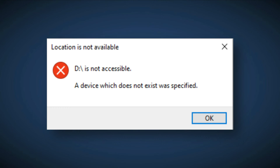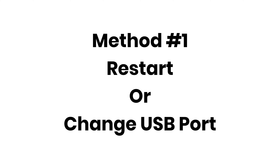Hello, today in this video I will show you how you can resolve an error called drive not accessible. Let's start with method number 1. Method number 1 is to restart your PC or change the USB port.